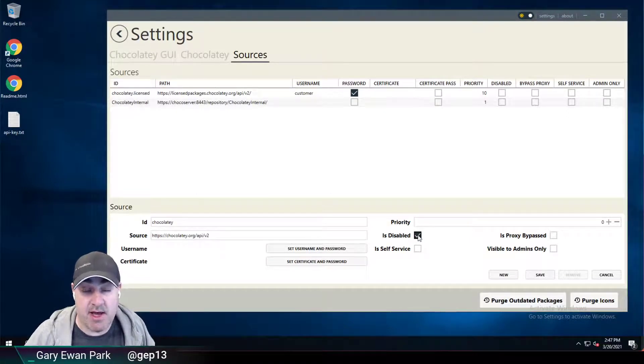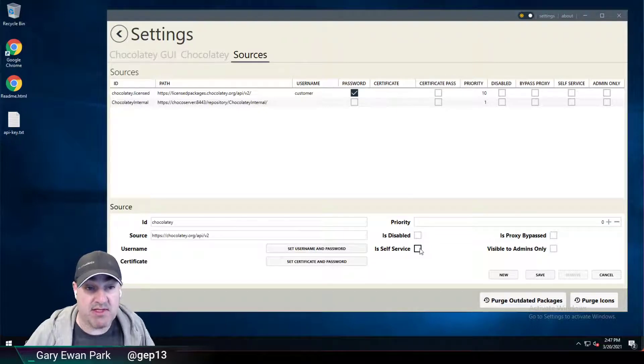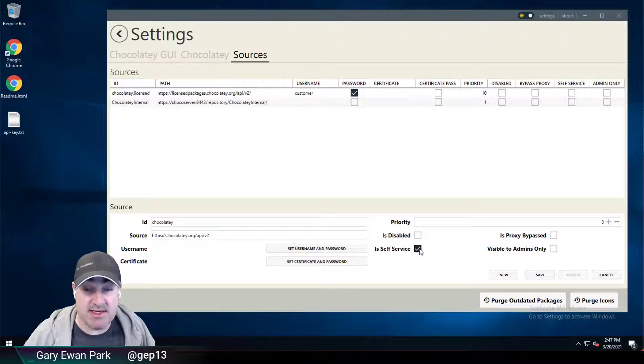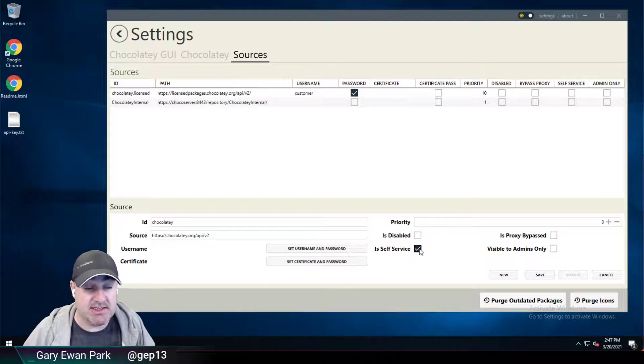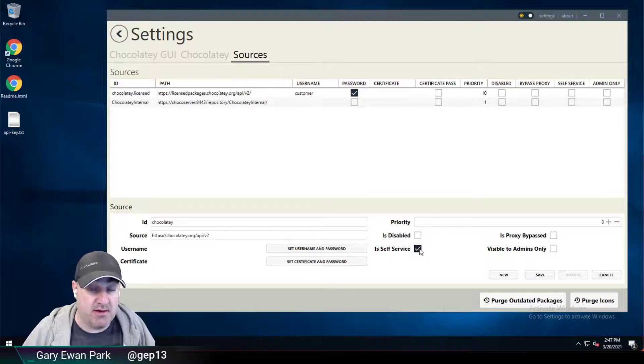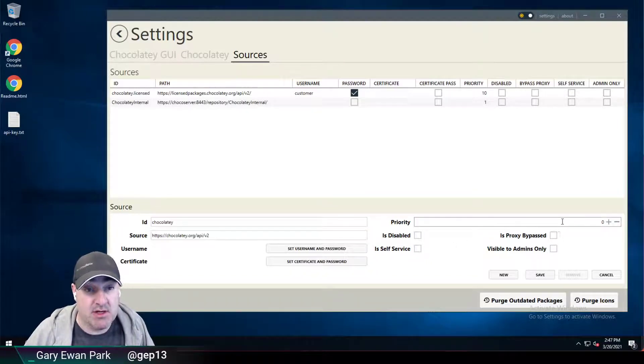I can make it disabled when I first create it. I can say that it's a self-service source, meaning is this usable within the Chocolatey background agent?